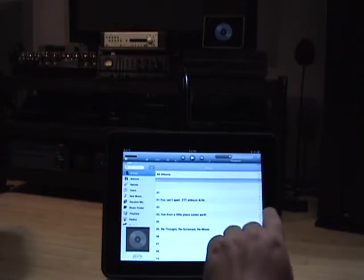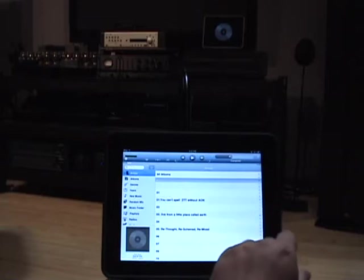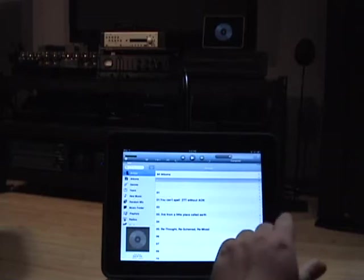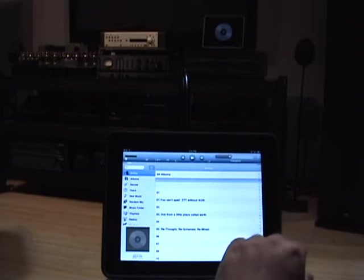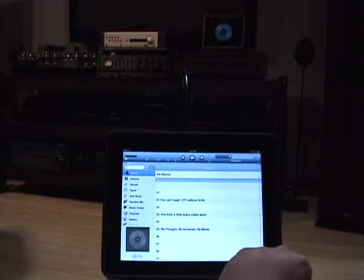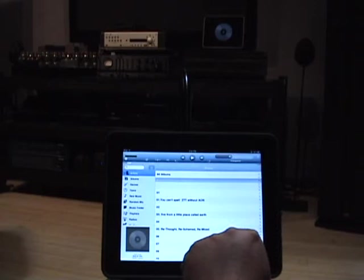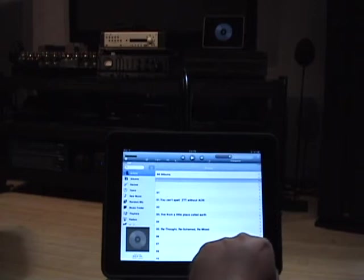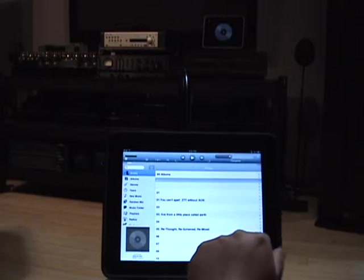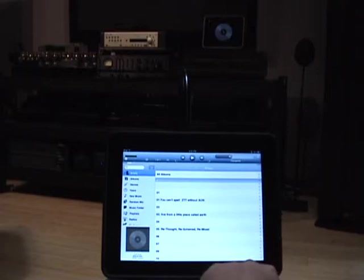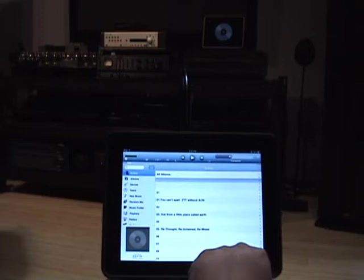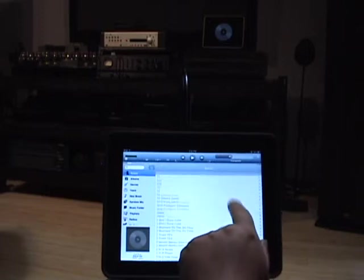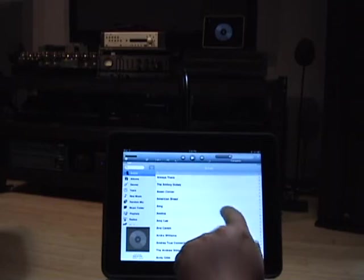iPeng is basically a real fancy remote control for all the slim devices, Logitech, squeeze boxes, transporters. And it makes going through your catalog of music extremely nice and convenient. The remote control for the transporter or squeeze box is a little clumsy and it takes forever fumbling through the menus. This just makes it very nice, just like you're thumbing through iTunes.